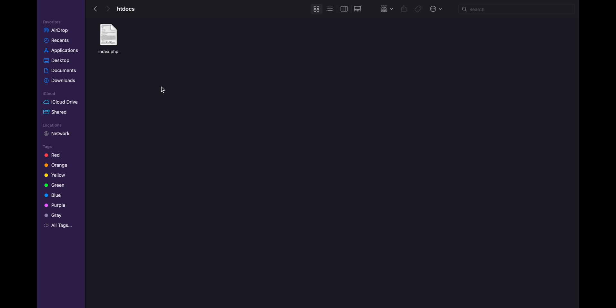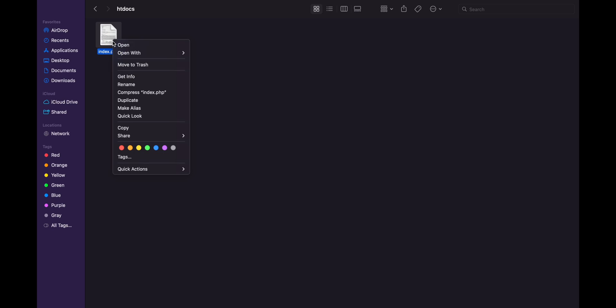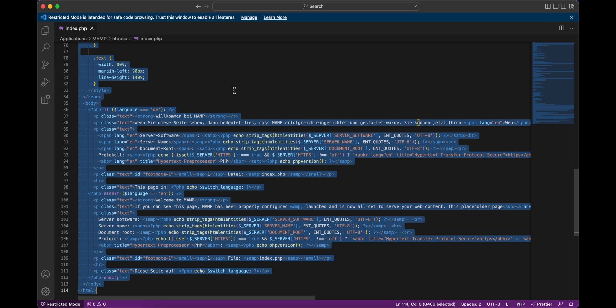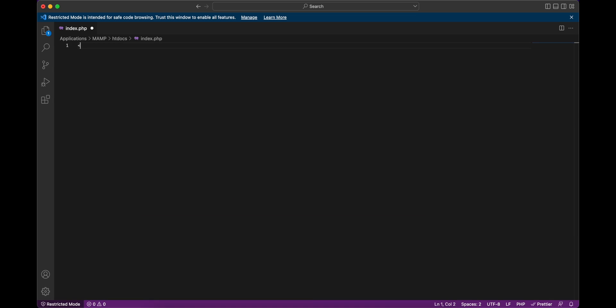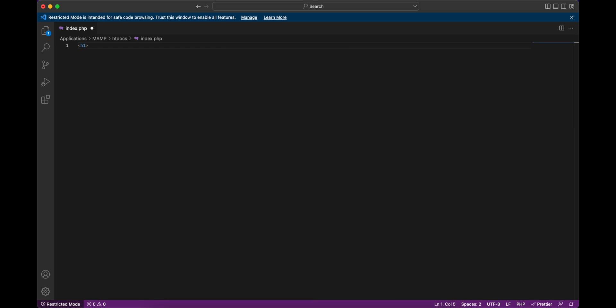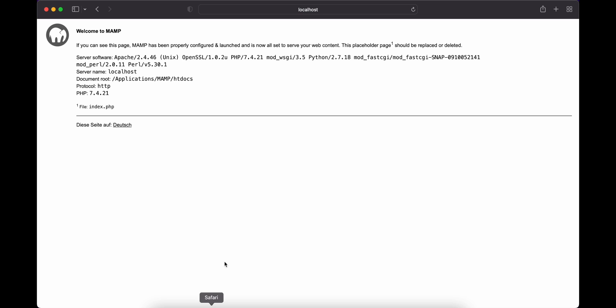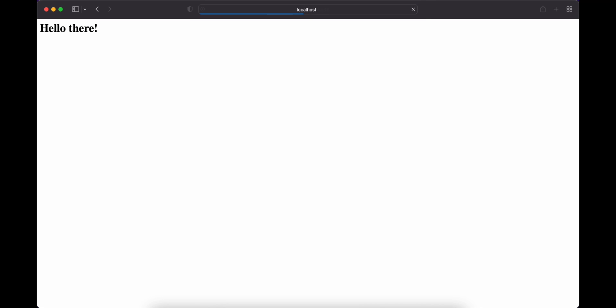Now let's update this index.php. Let's open this with Visual Studio Code and let's remove this. Let's add an h1 tag with "hello there". Let's save this.